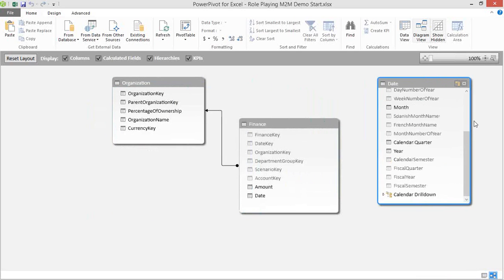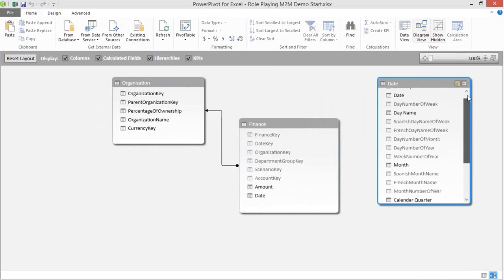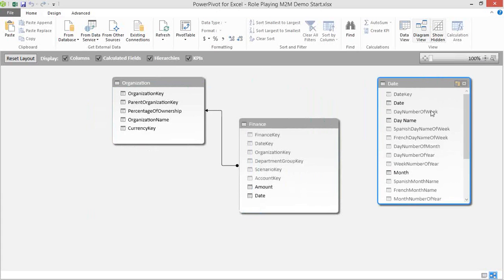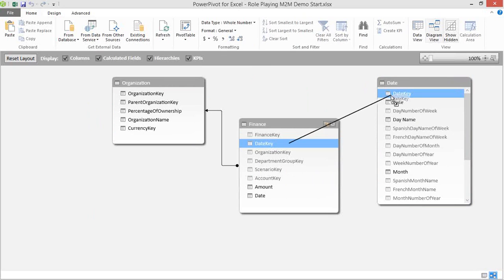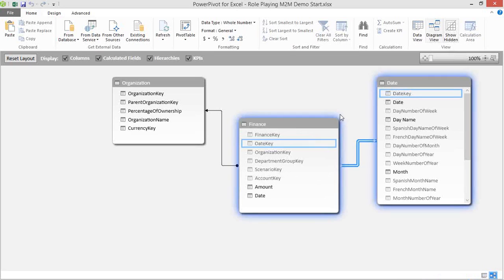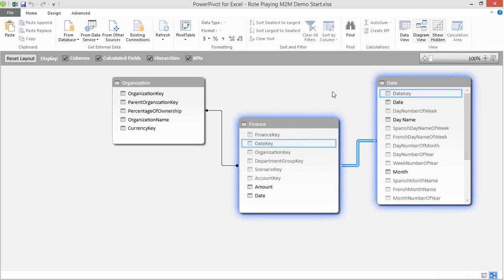I'll move the Date dimension to the other side. We're going to create our relationship between the Date dimension and the Finance table. To do that, we'll drag Date key in the Finance table over to Date key in our Date table. Power Pivot will create that relationship. Okay.